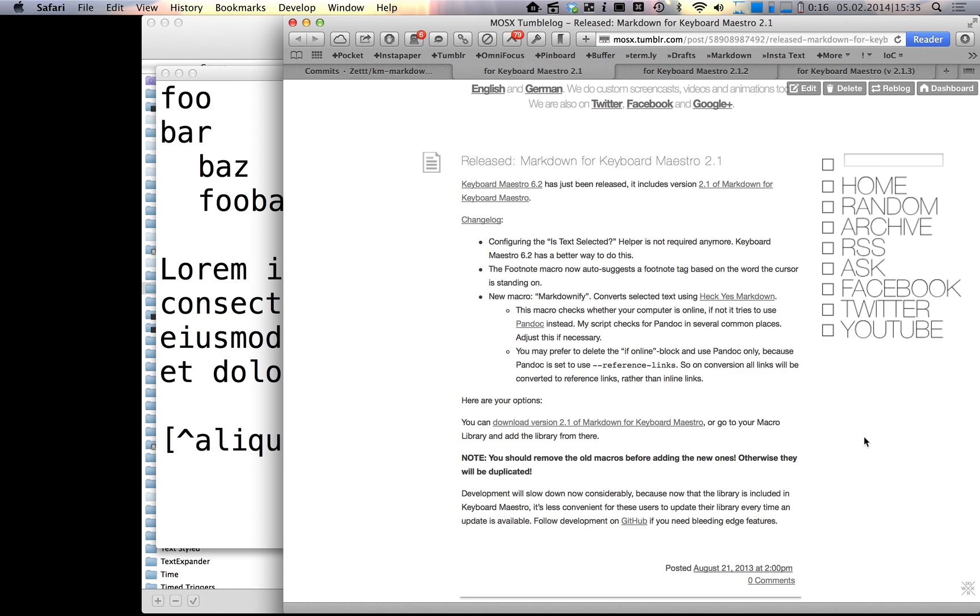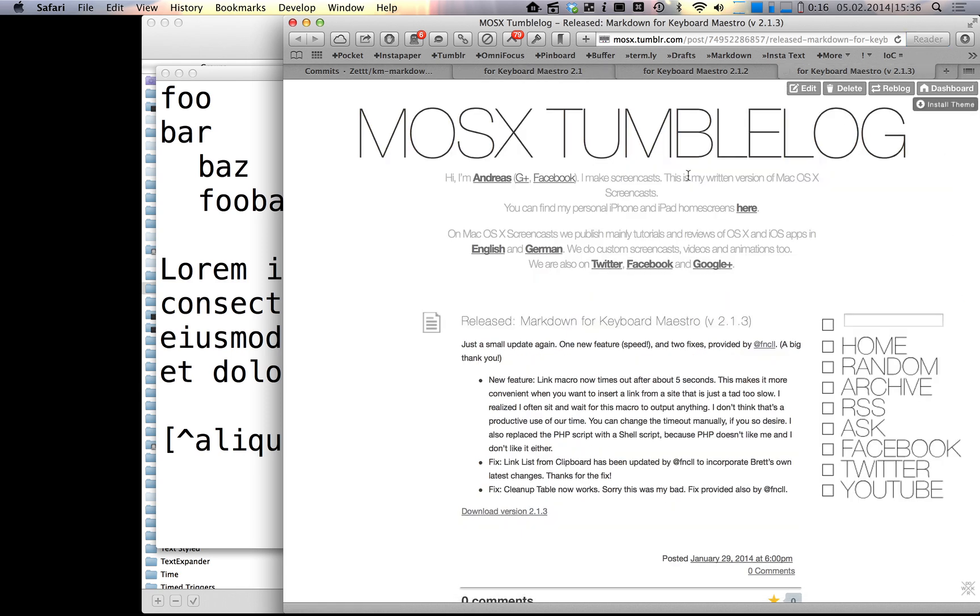2.1.3 was nothing too fancy. I was working on the new link macro and basically wanted more speed. What the new link macro now does is it waits only five seconds for the server response and downloads only five seconds worth of HTML to find the title tag. This makes the macro much faster because the way it was before, I was basically staring at my screen just waiting for that stupid macro to finish.